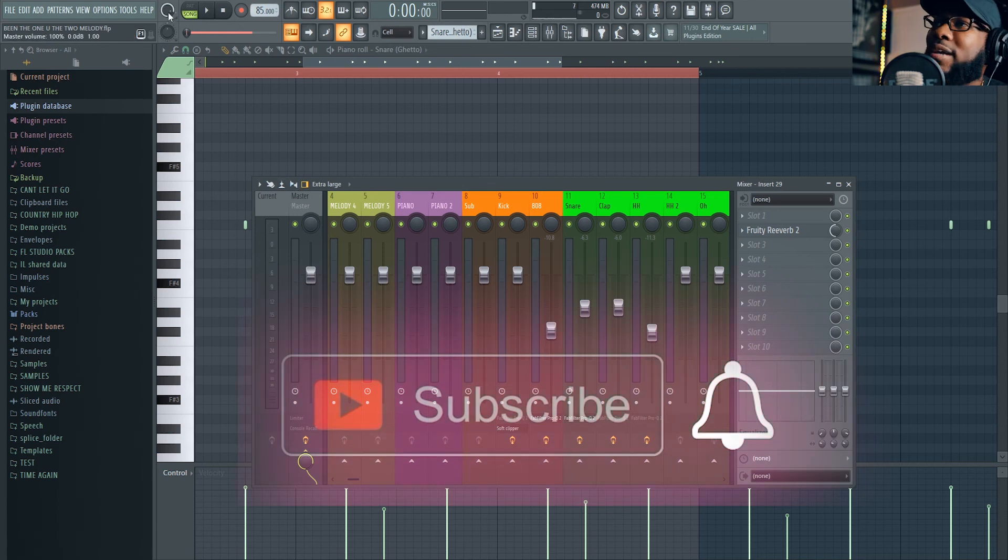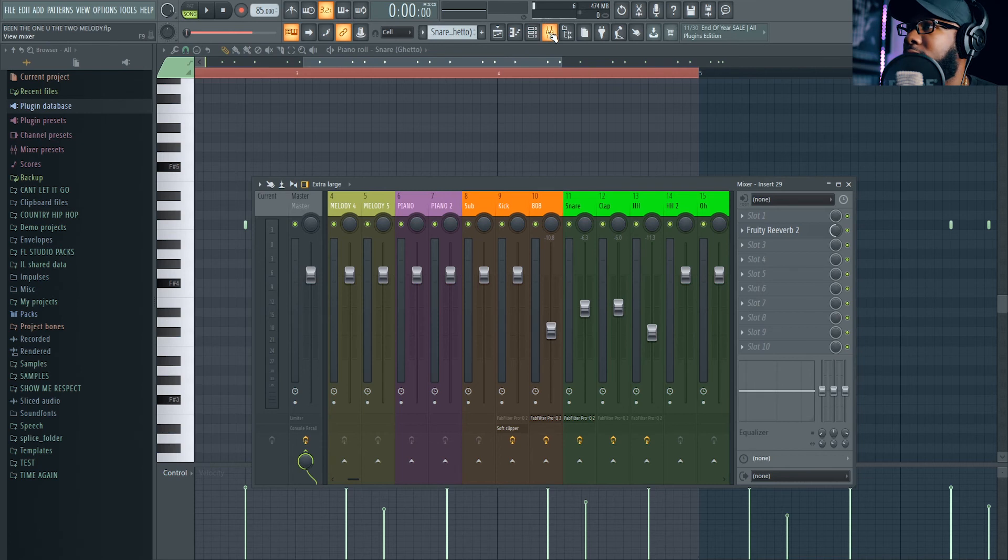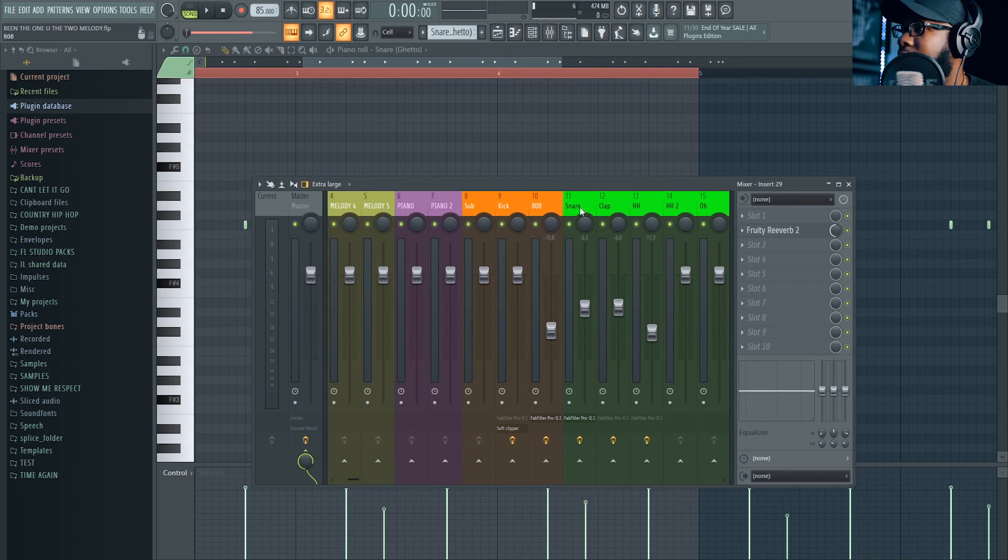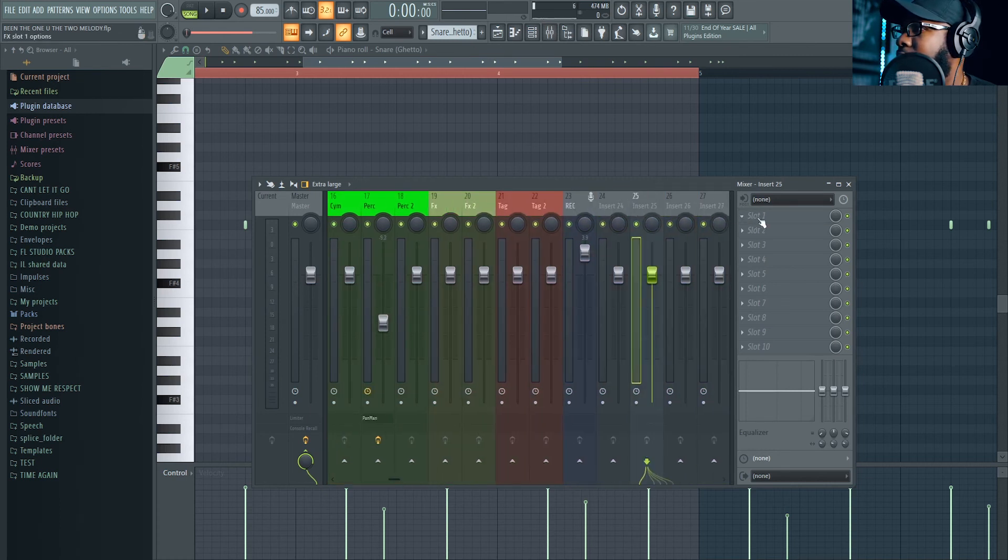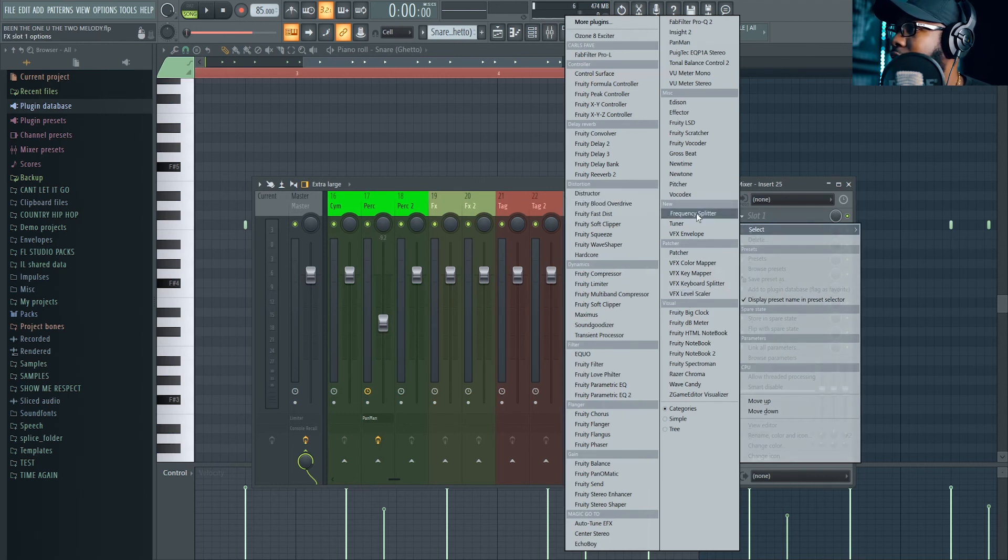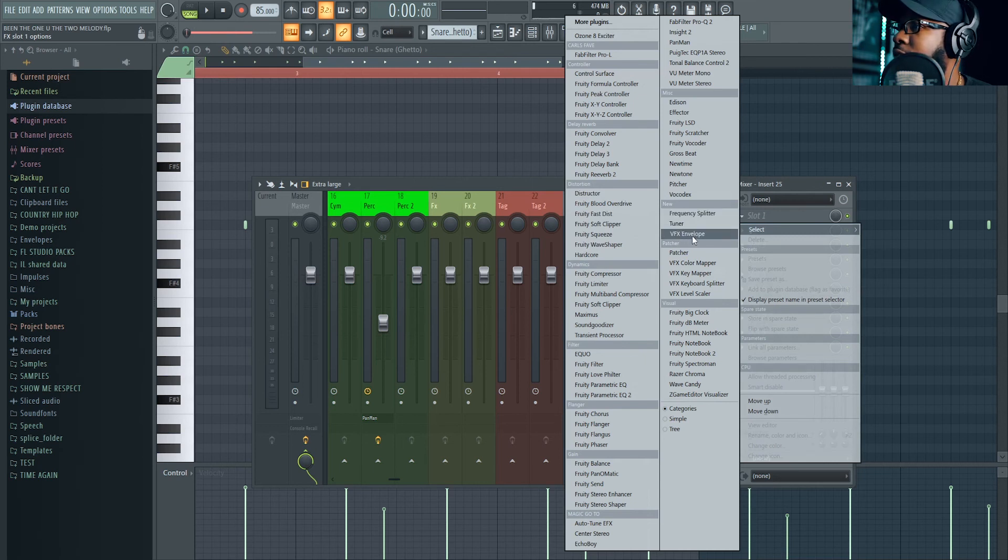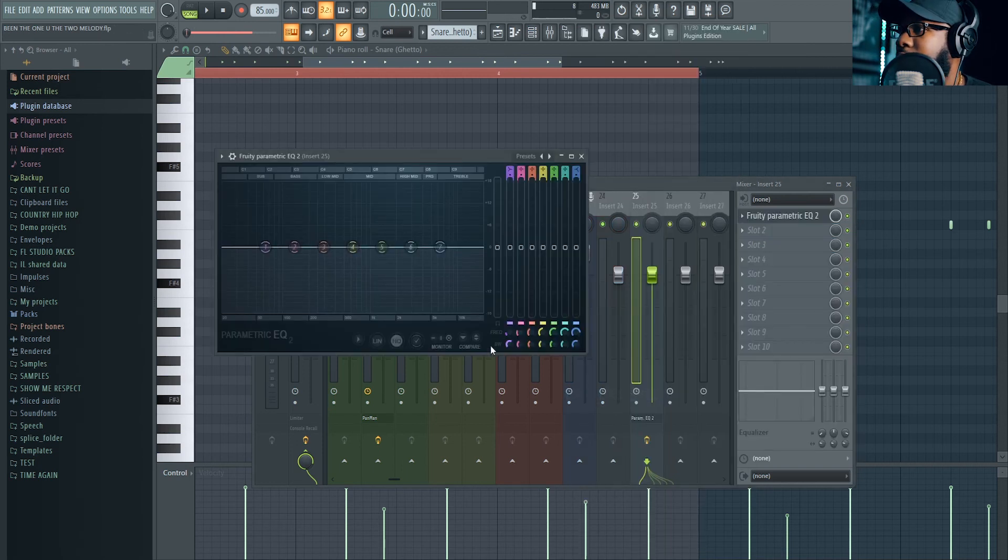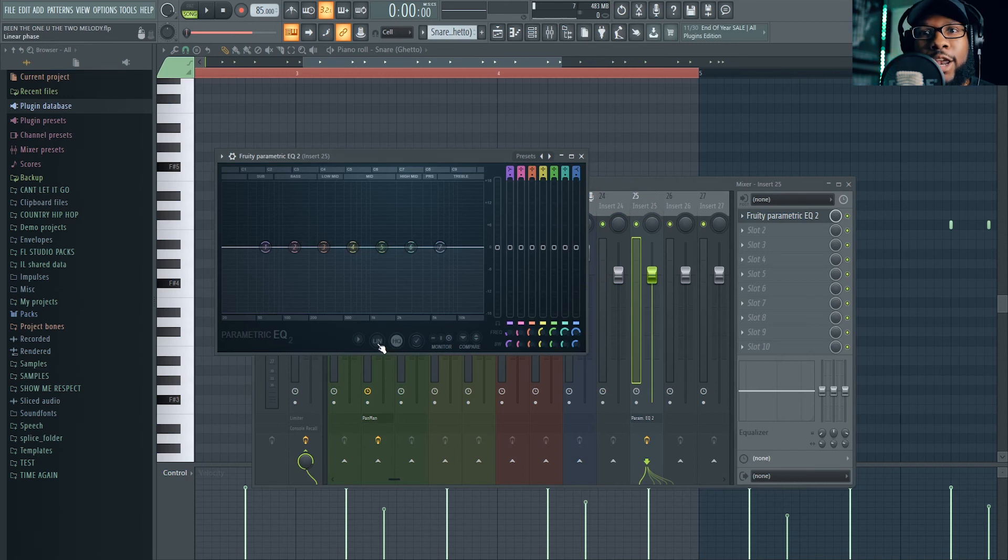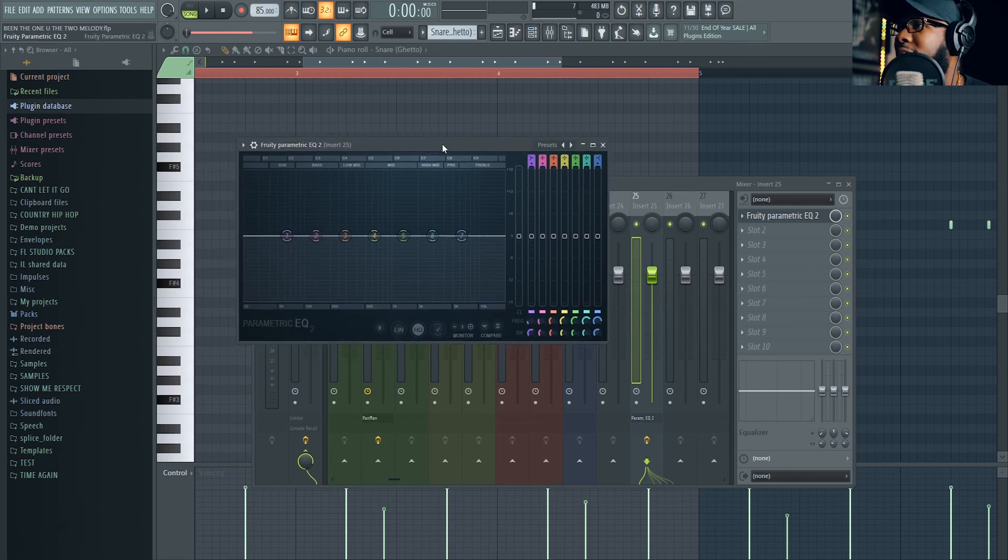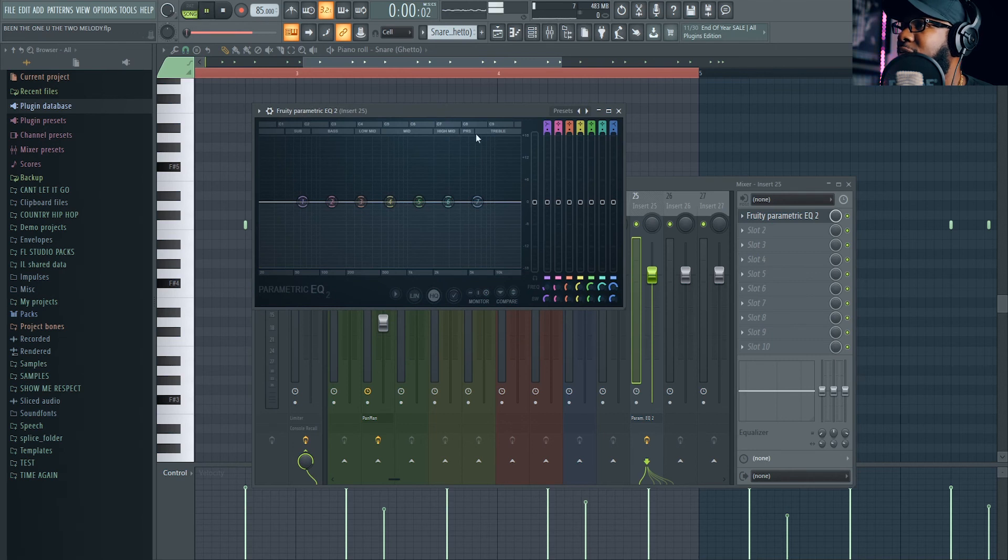I got this beat in here and I'm going to check the mixer channel. I don't see much changed here. Let's look at the plugins. Let's go to something that doesn't have anything on it. Oh, look at this! We got a new frequency splitter. We got a tuner, we got a VFX envelope. I heard they added something new in the parametric EQ2. They added a linear phase to the parametric EQ2, can't be mad at that.